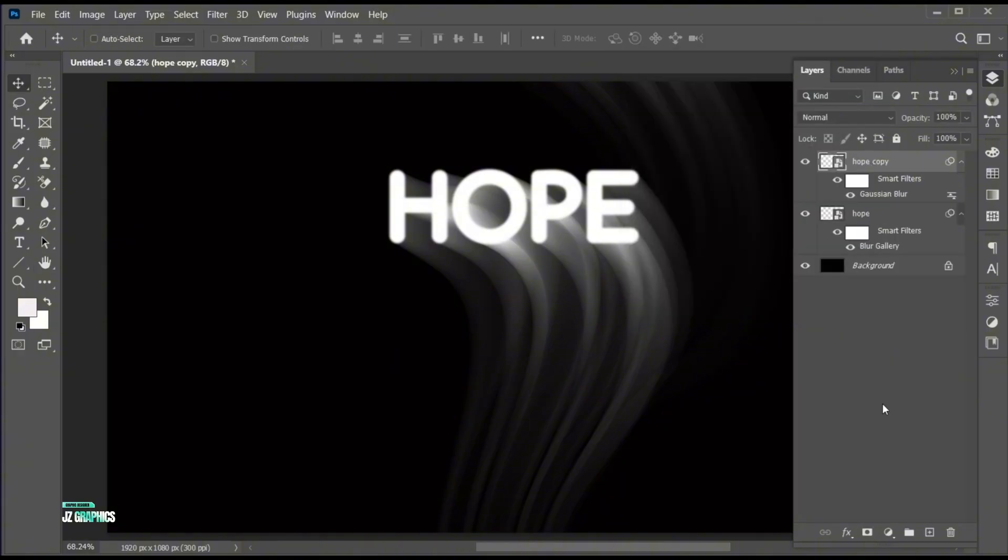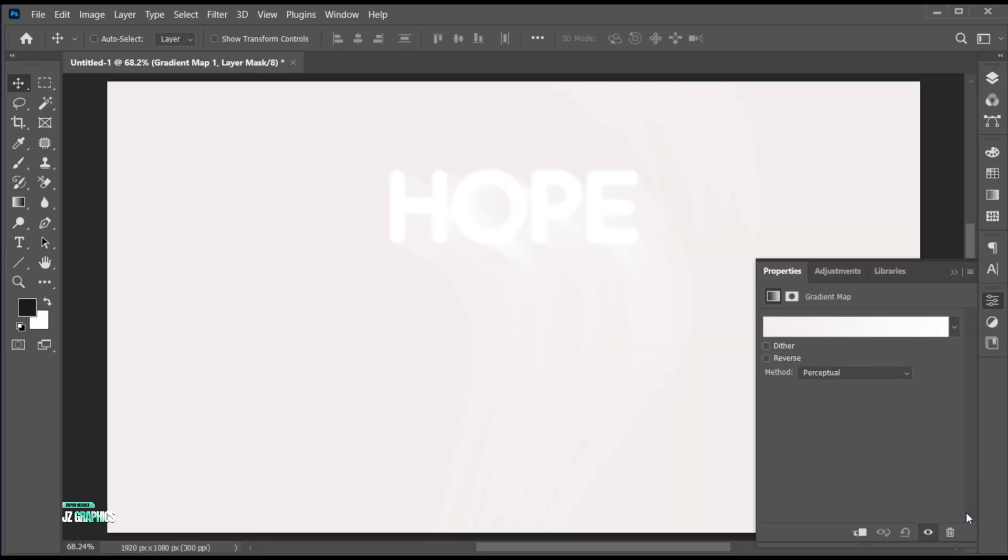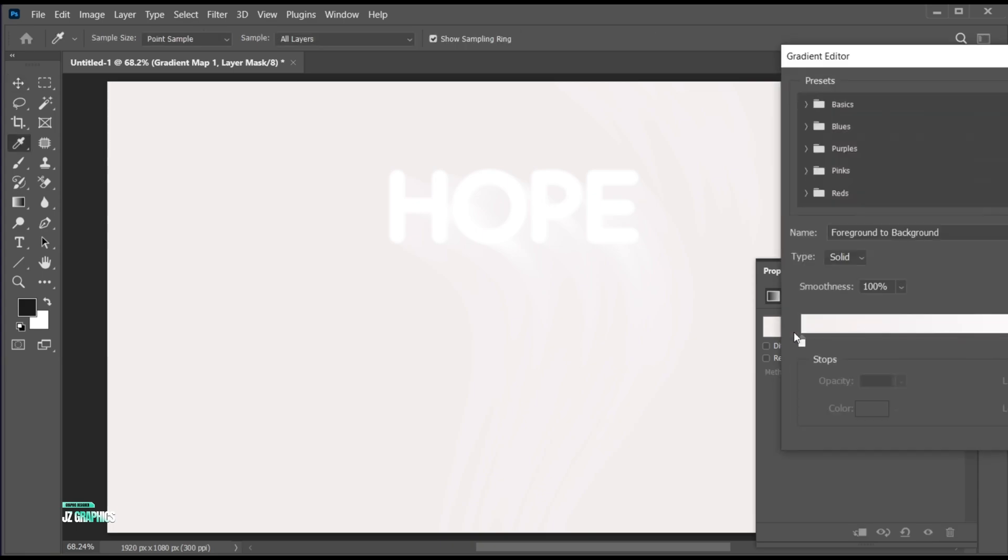Click on the adjustment layer and choose gradient map. Follow my colors settings.